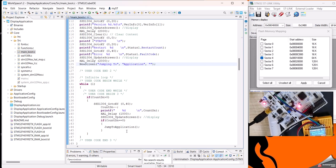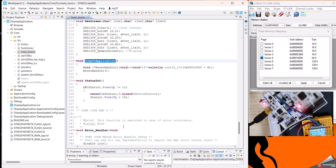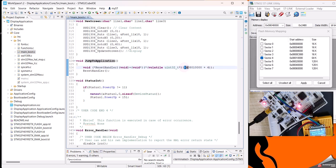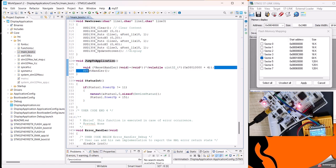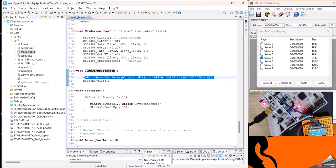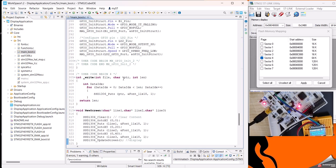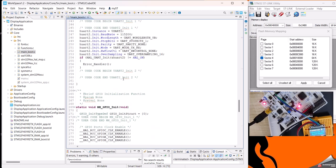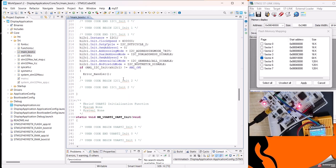When we say we want to jump to application, we are just providing the starting address of the application plus four bytes, which are the reset handler address. We are giving a call to the reset handler for this application and we are jumping to that application. This is what it is. Regarding the status part...